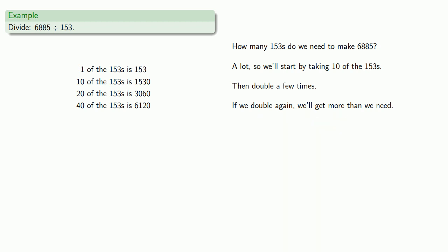Now it's possible that we got lucky and on the shelf we have everything that we need to make 6,885. Don't count on it. Let's take a look. This package is 6,120. If I take the next package, 3,060, that's going to be too much.